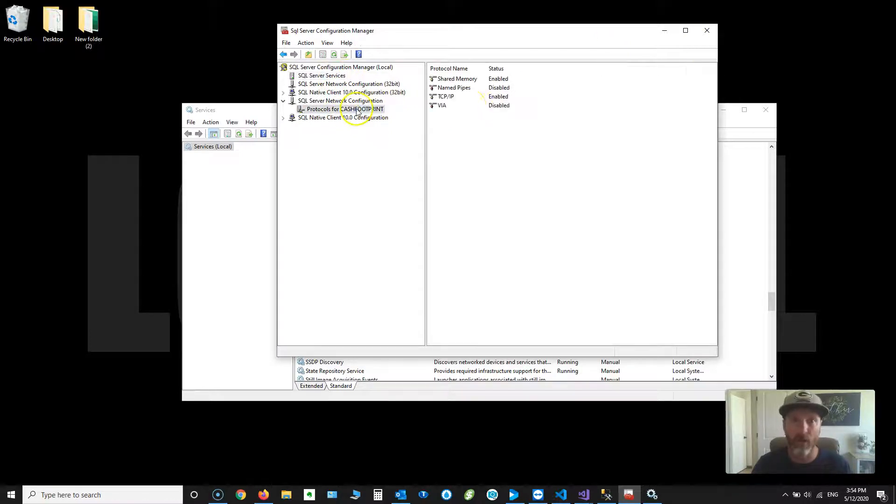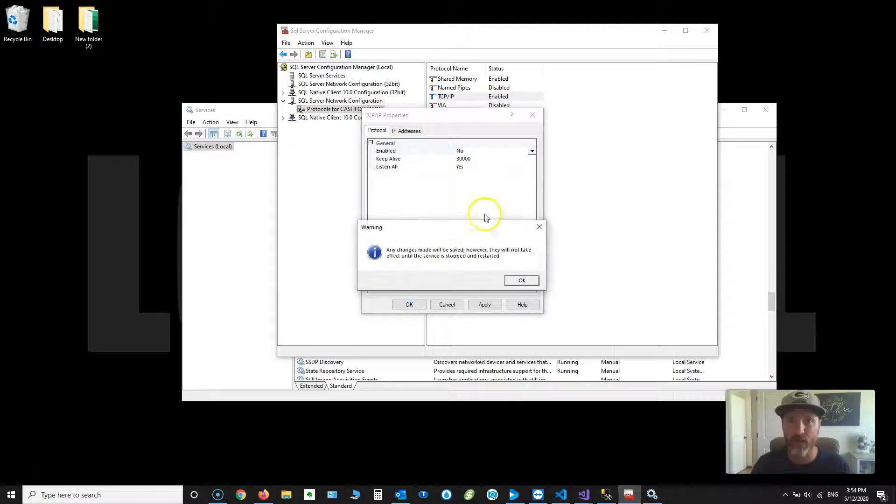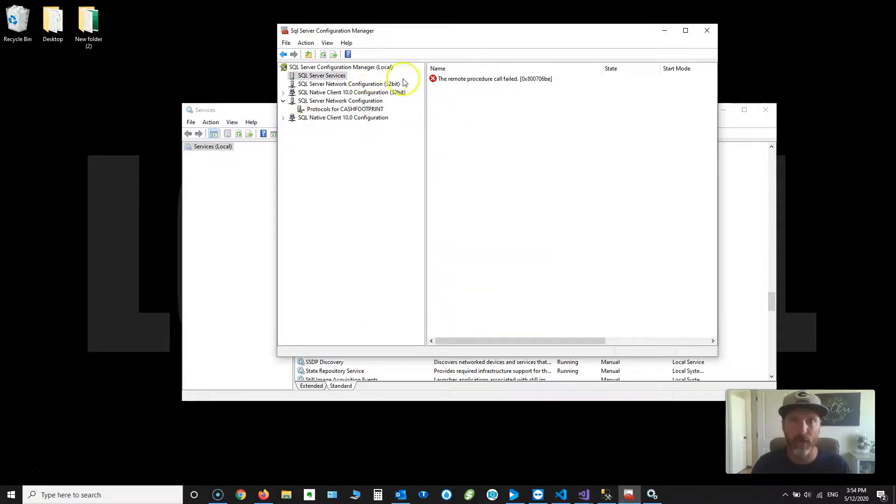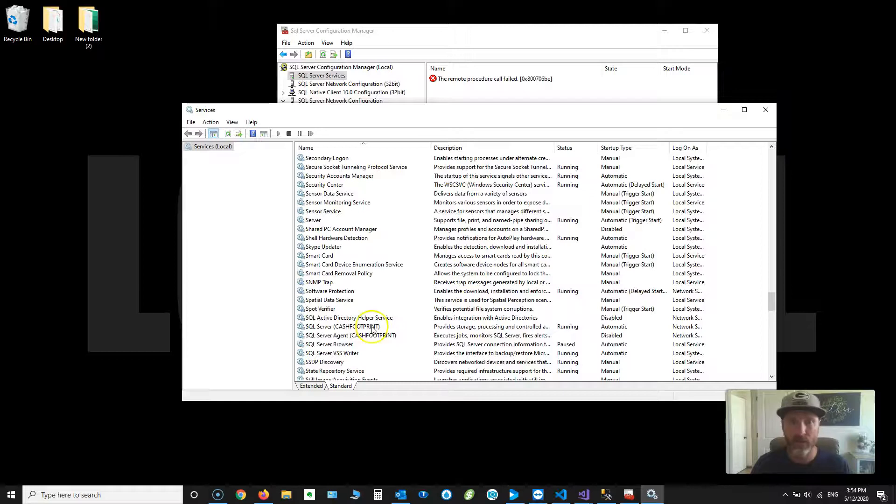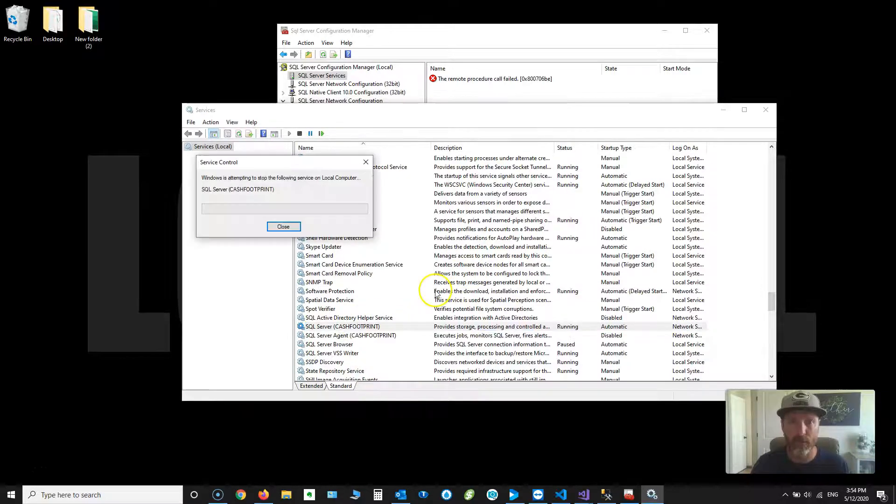Now I'm going to show you what that looks like. I'm going to turn it off here. I'm going to show you what that looks like when you go through the registry. Okay, so I'm going to restart the service. Restart.